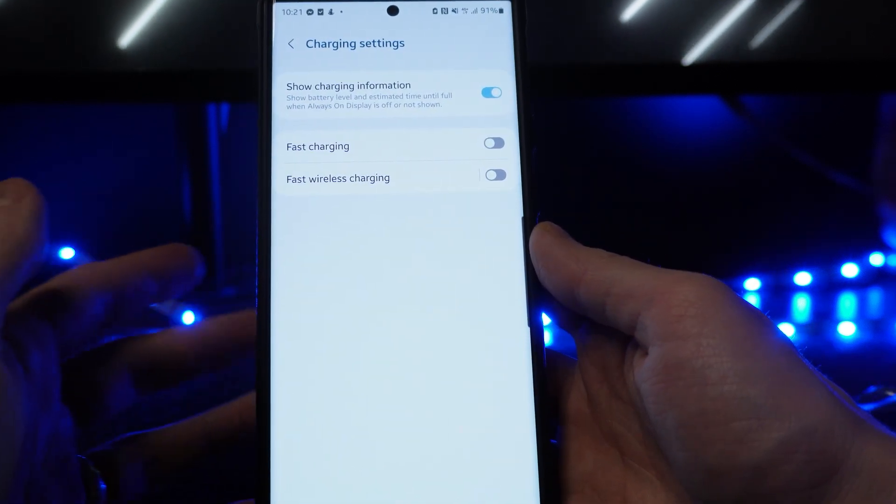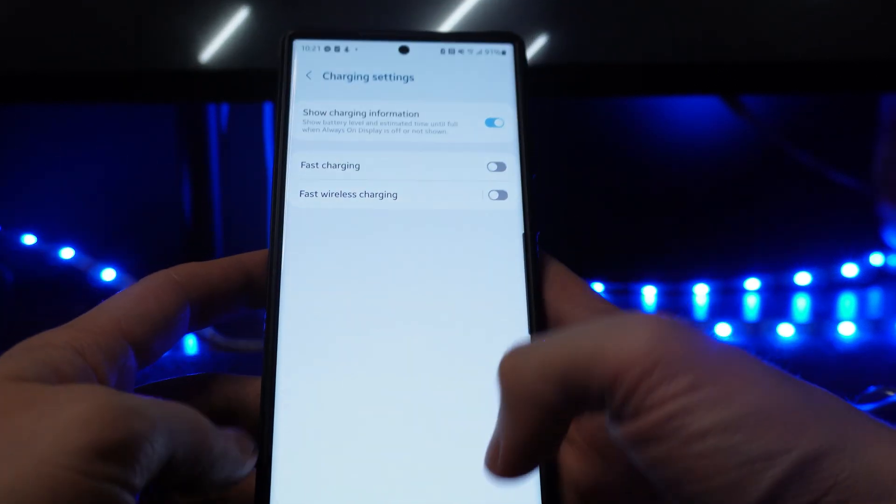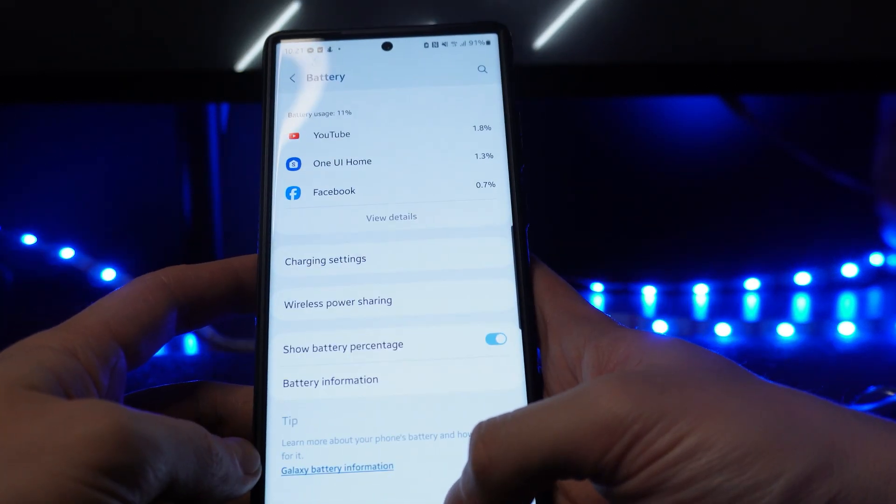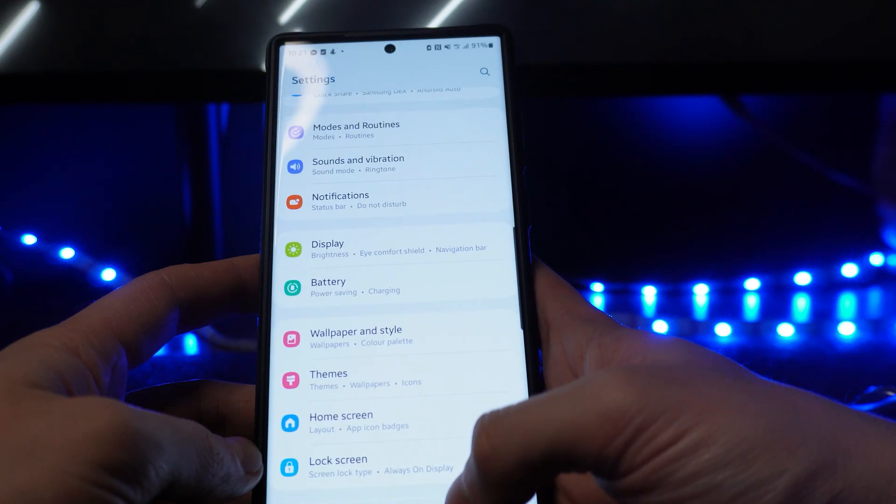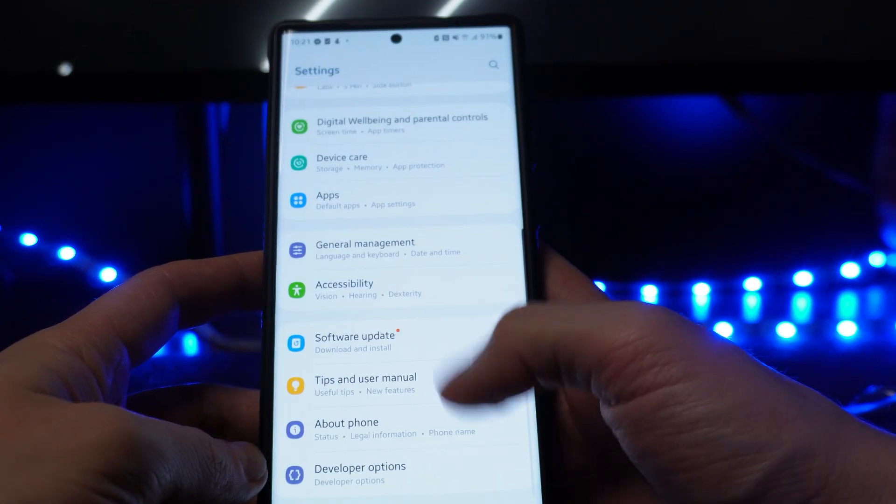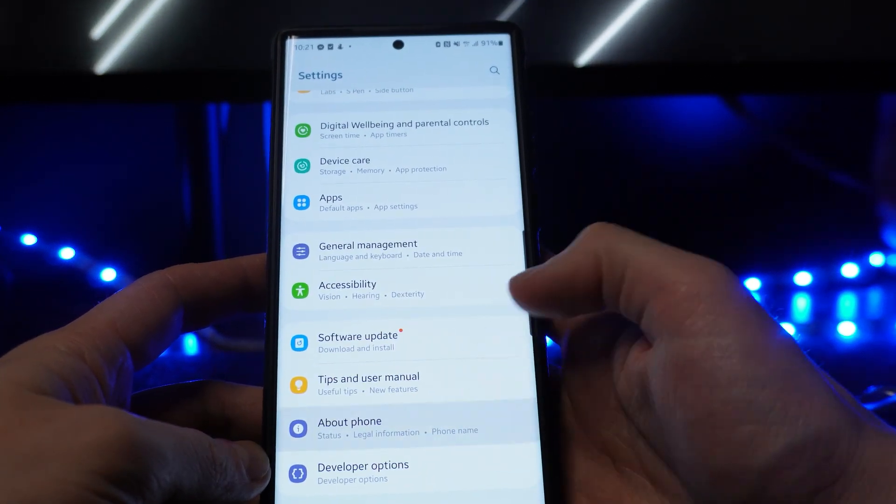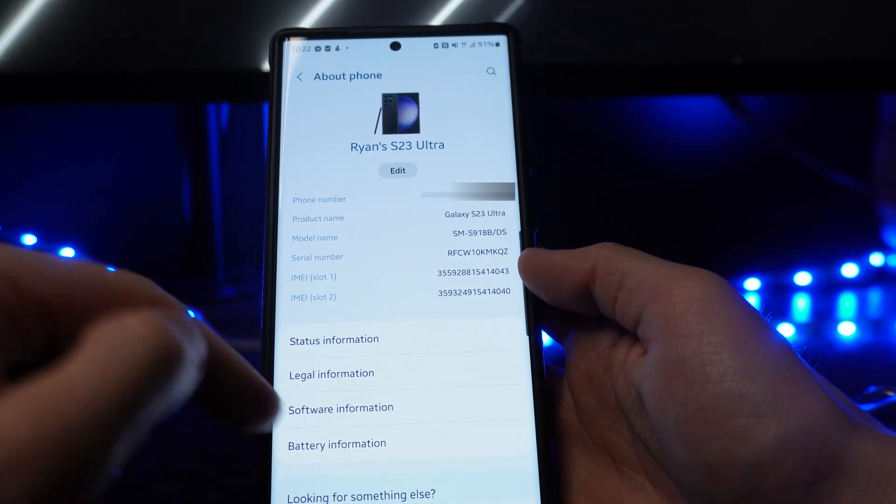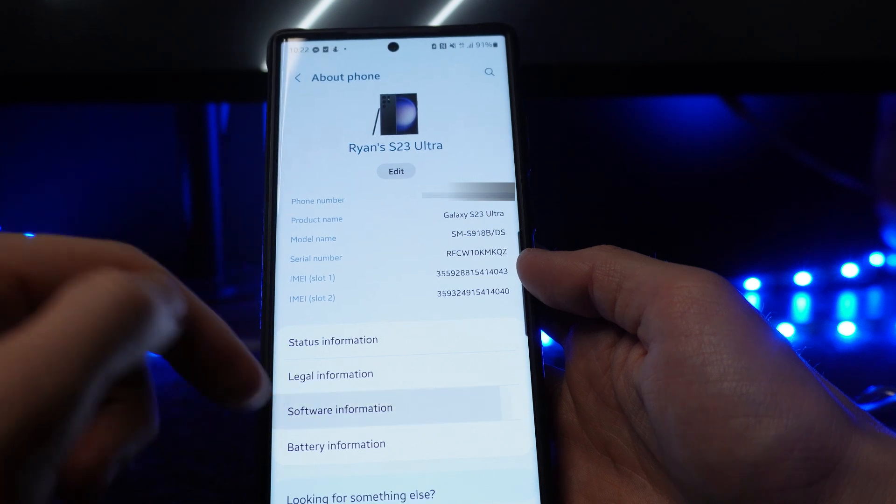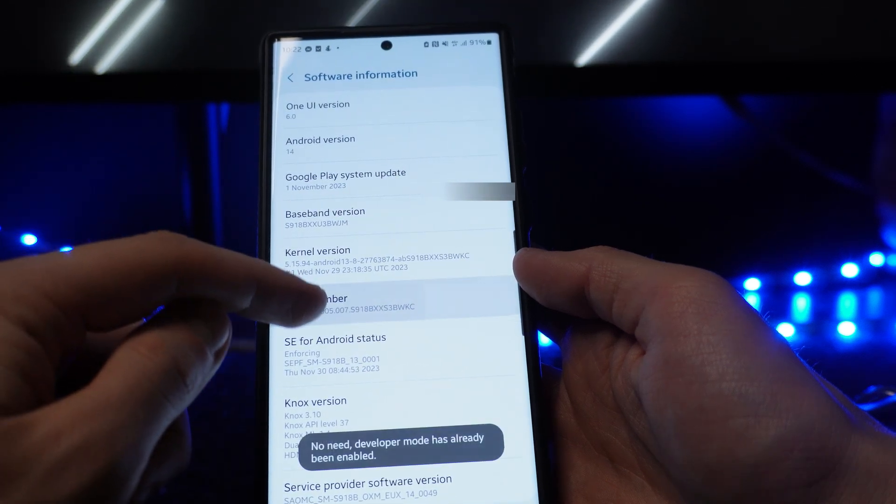Now that is the second option we've got and if this doesn't work what we can do then is we can go all the way back to our Settings, we can scroll down until we see the option for about phone. Once we are on this page, we can then click on software information, go to build number and click this around 9 to 10 times until developer options is enabled.